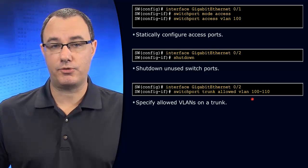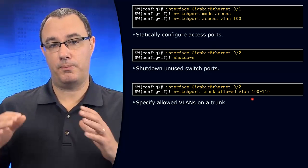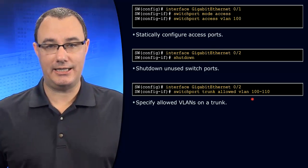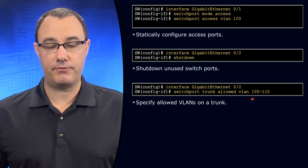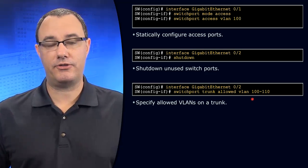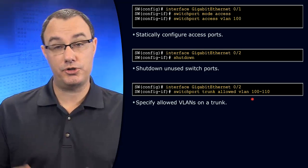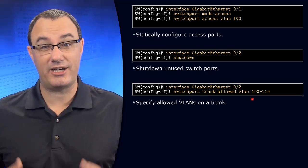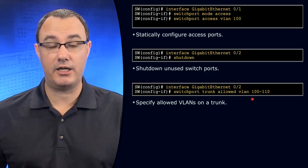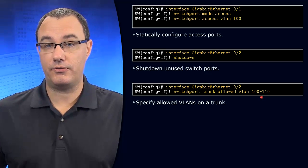And if you do have trunks, don't open them up wider than they need to be. If there are only a certain number of VLANs that need to flow from the distribution layer to this access VLAN, then only allow those VLANs.